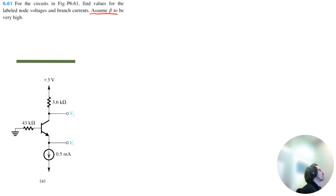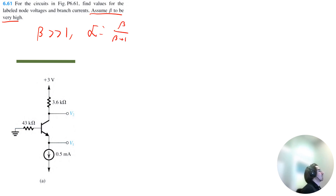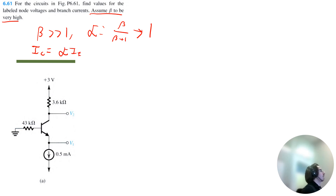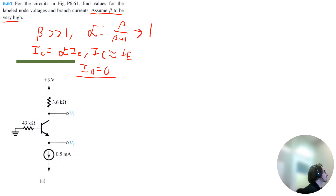When beta is very high, alpha equals beta divided by beta plus 1, and when beta is really high, alpha converges to 1. Also, IC equals alpha multiplied by the emitter current, and because alpha converges to 1, IC is approximately the same as IE. And lastly, if IC and IE are the same, that means IB has to be zero. We can use all this information to really help with the circuit analysis for this transistor.